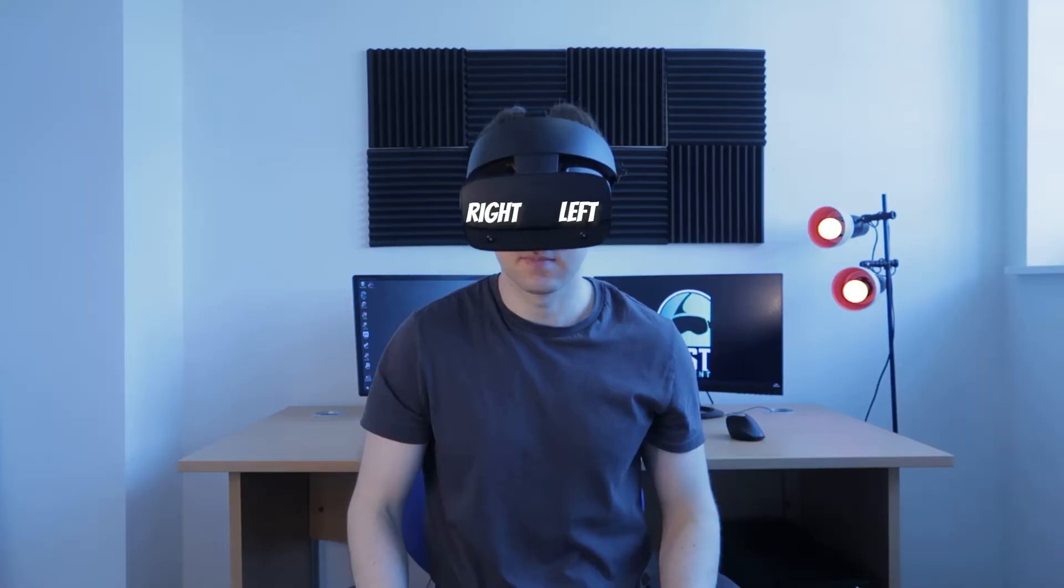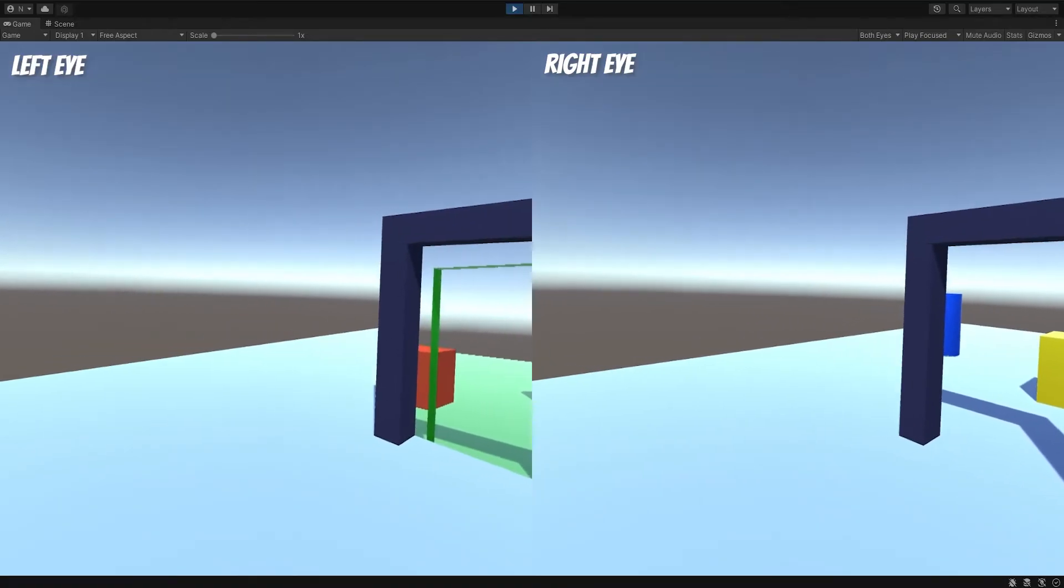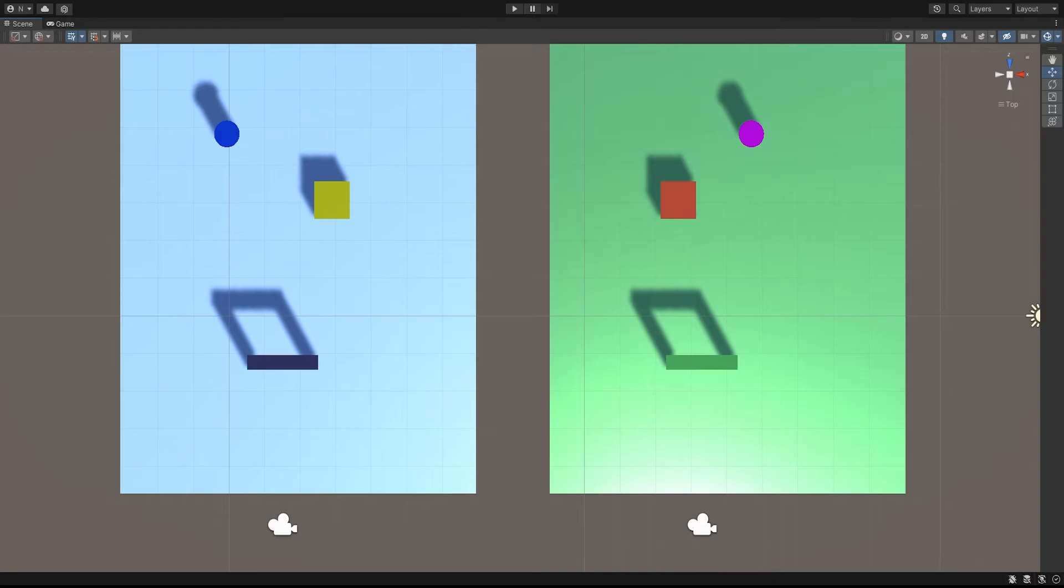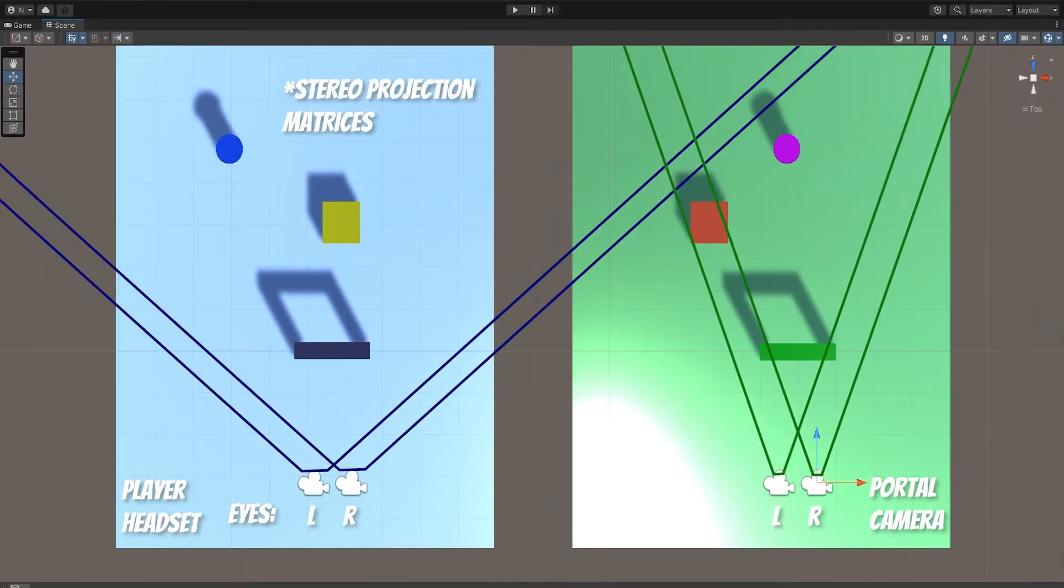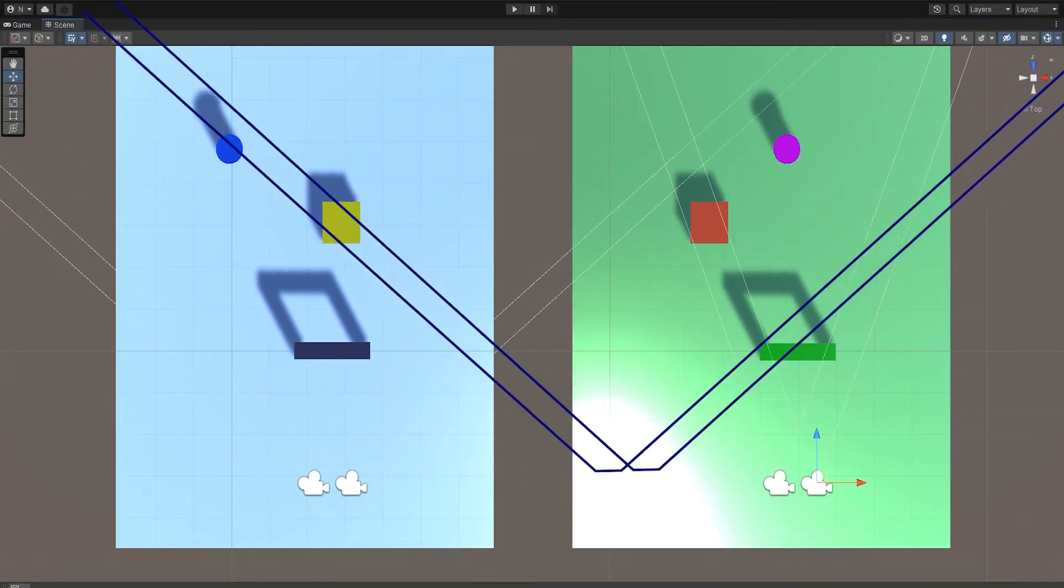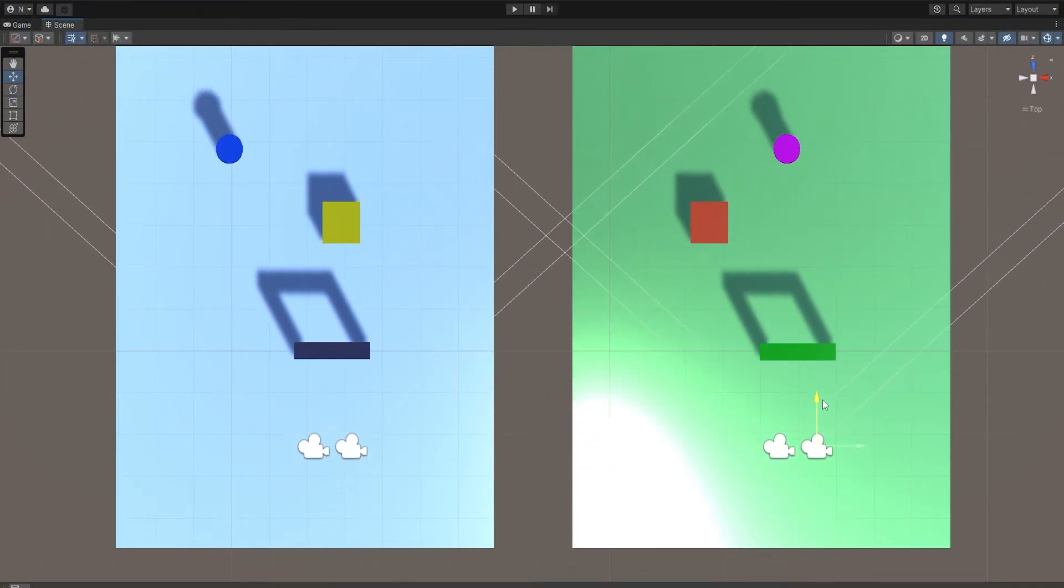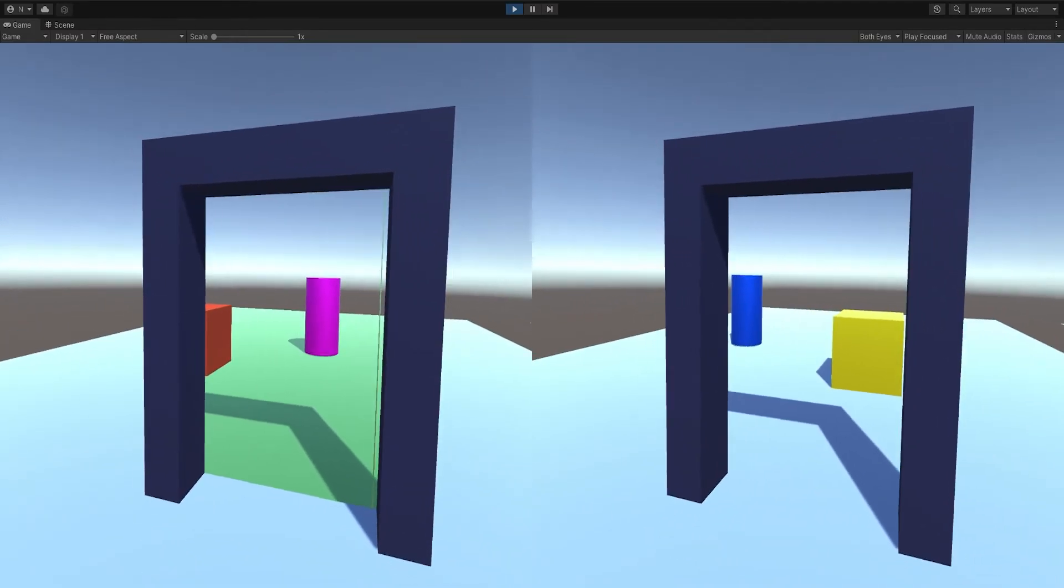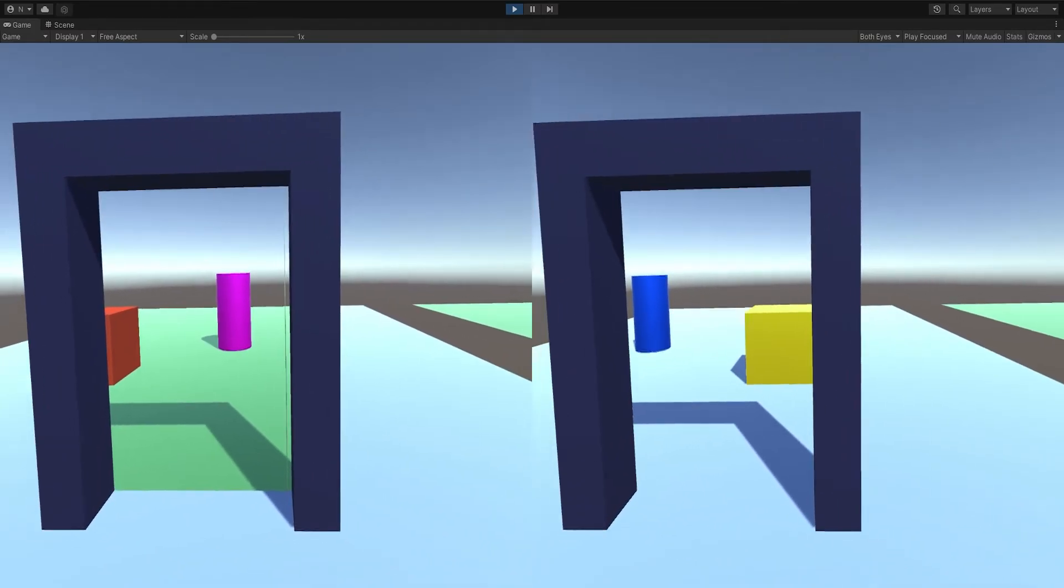But now, the VR headset has two eyes, each seeing something slightly different. So to replicate what someone with a headset would see at the portal location, we now need to have two portal cameras, a left and right eye. The frustums of the VR eyes are copied to the portal cameras so that everything matches. OK, so the left eye is looking a little better, but the right eye still doesn't show anything.